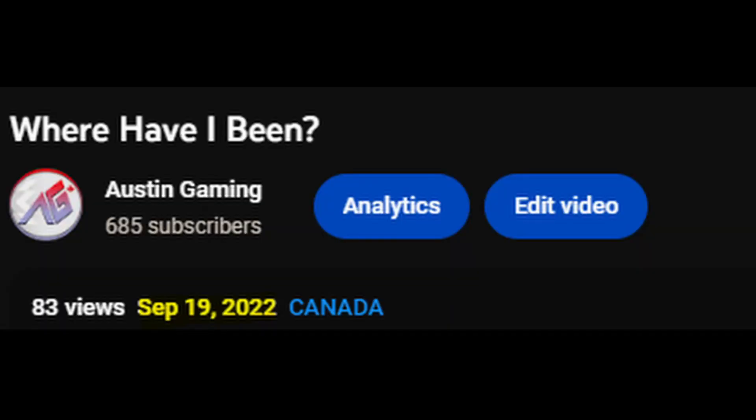I have not done a video since September 19th of last year, so that was like 8 months ago. The reason for that is because I just don't like to really do videos much anymore. I just like to do live streams more, like whenever I can, like occasionally.